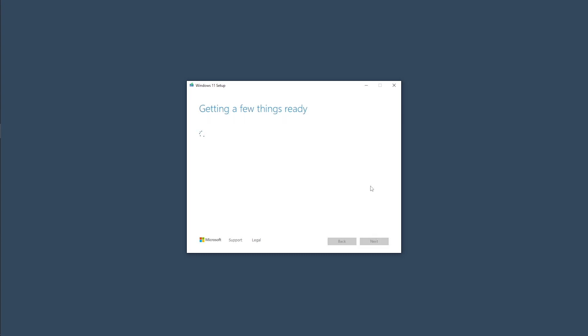It will start downloading Windows 11 and once the download is complete, it will create the installation media so sit back and let it do its thing. This may take a while depending on your internet speed. Anyways, I'm going to speed this up a little bit because we are busy folks.